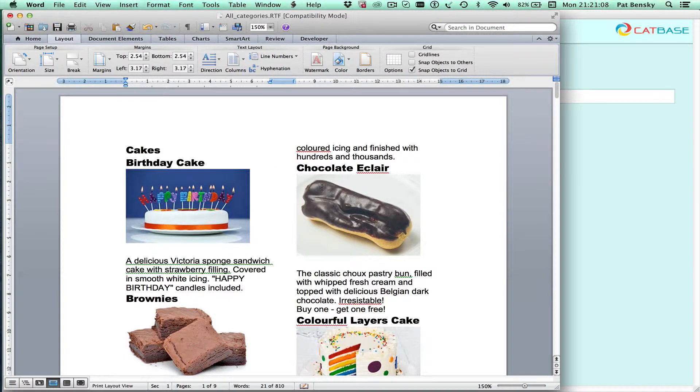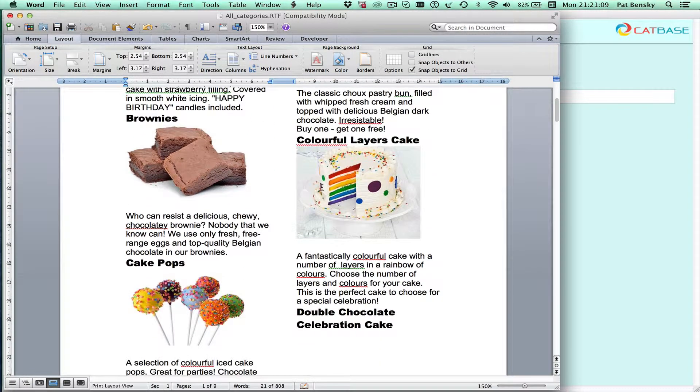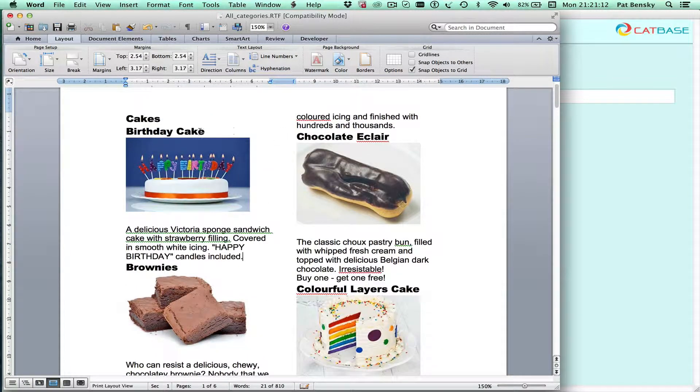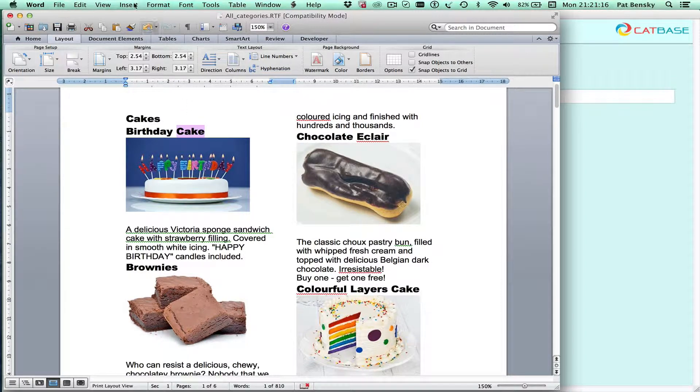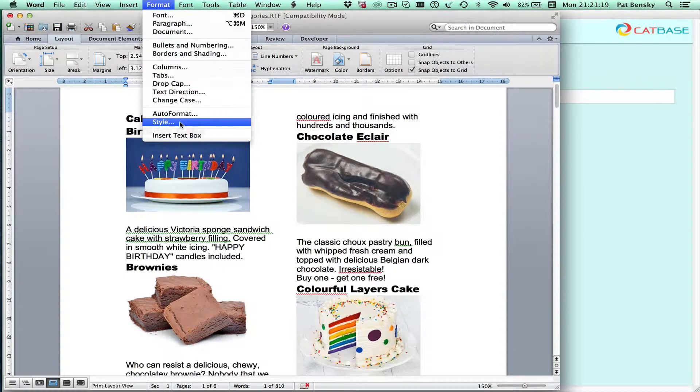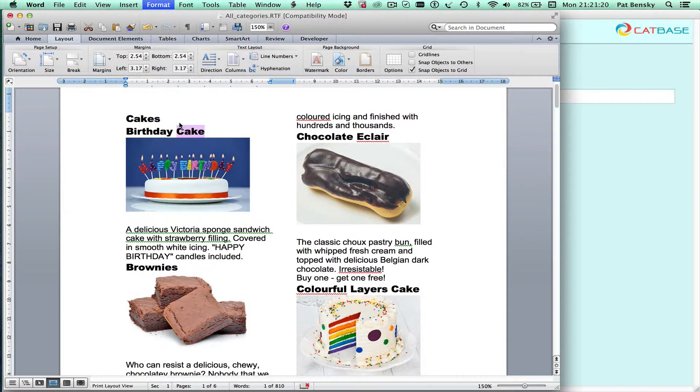Now if I want to change any of the formatting, let's say for example I want the product names in a different color. I select one of those and if I go to format and choose style you can see that this is in a style called product name.